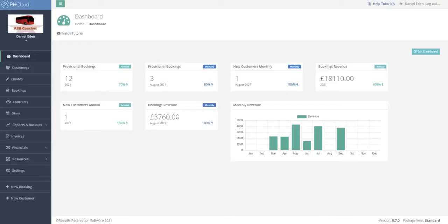Hello and welcome to this demonstration of our cloud-based private hire and scheduling software PHCloud. During this short introduction we will cover the different areas within PHCloud as well as their features and functionality. So let's begin.